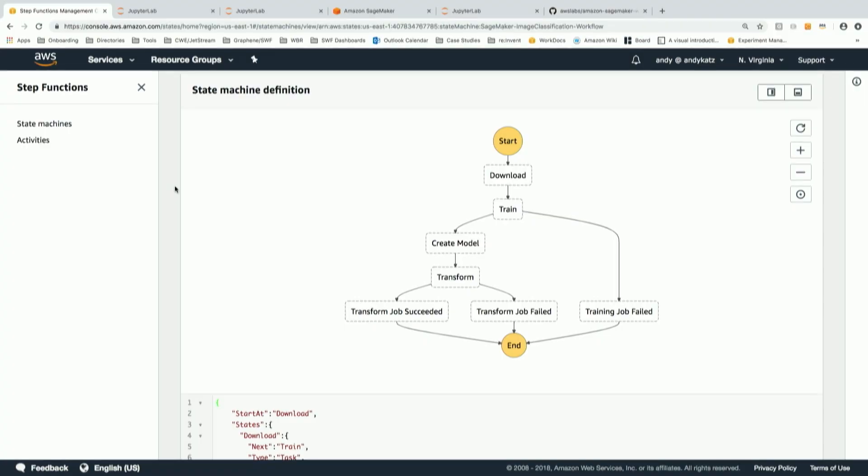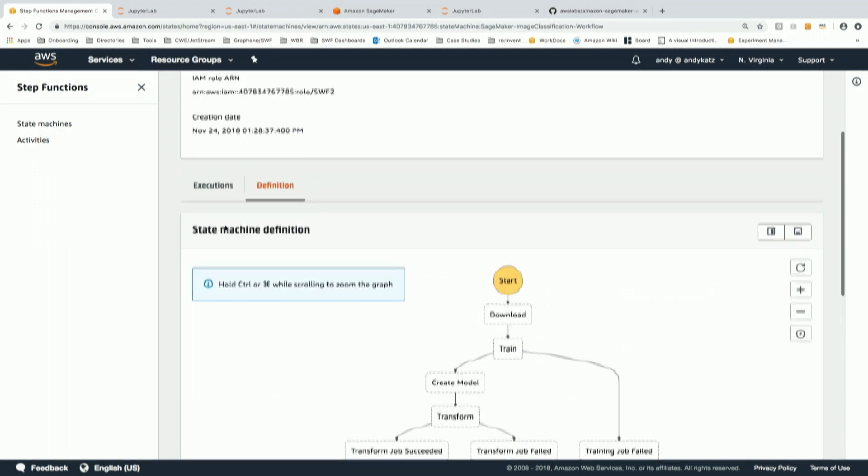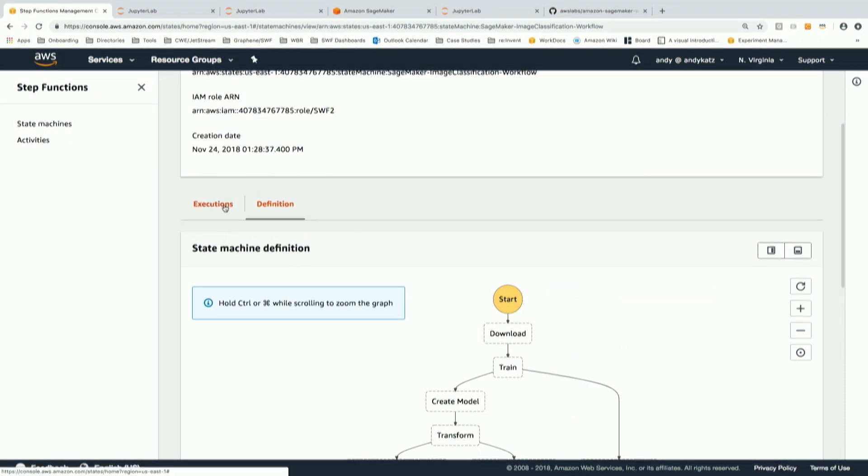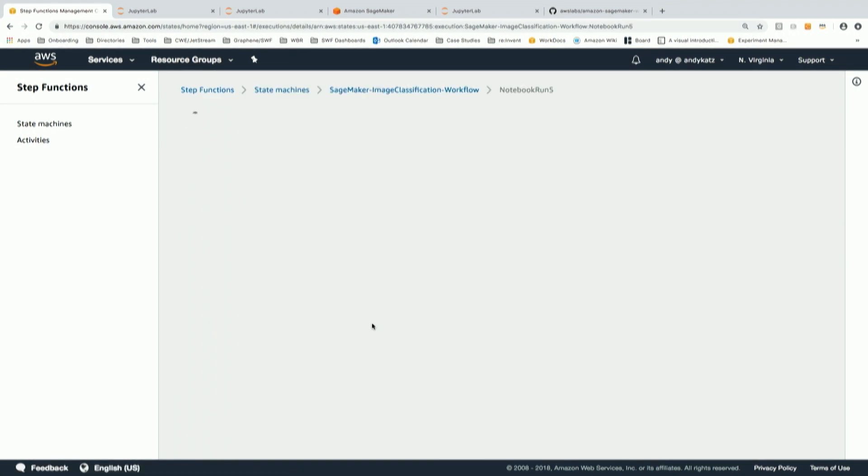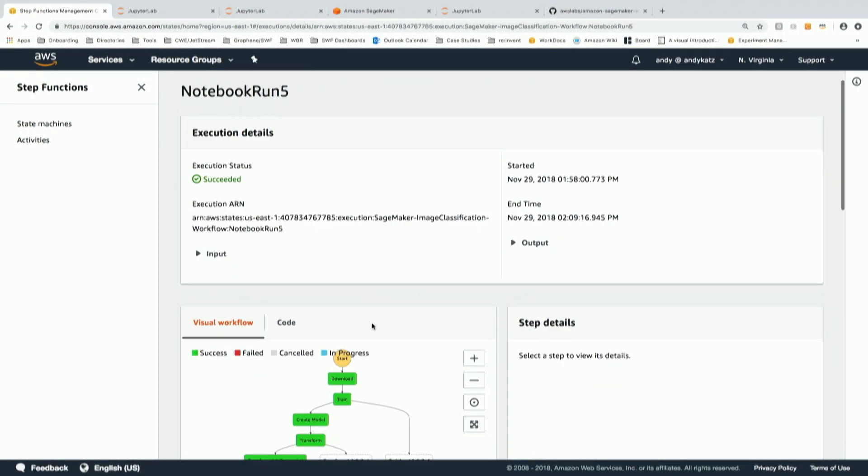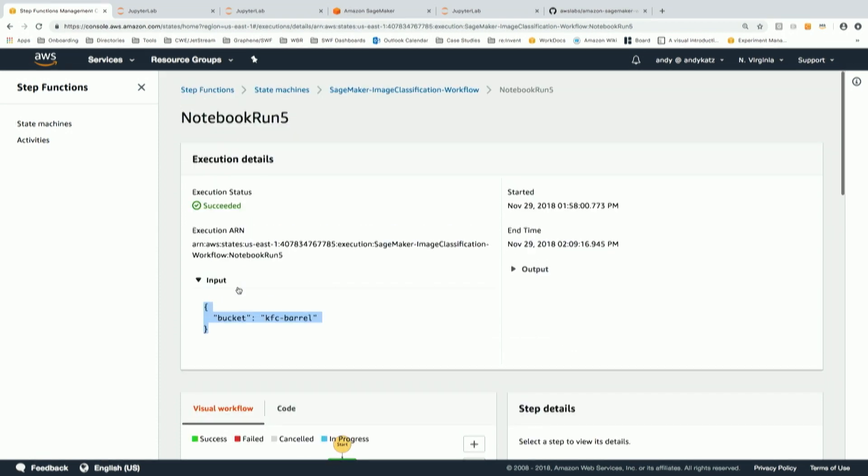So, if you look at my screen, what you're seeing is a workflow definition for a machine learning workflow. It's going to download data, run a training model on SageMaker, create a model and then do batch transform inferences in that model, and I'll know at the end whether this job succeeded or failed and if it failed at what step.